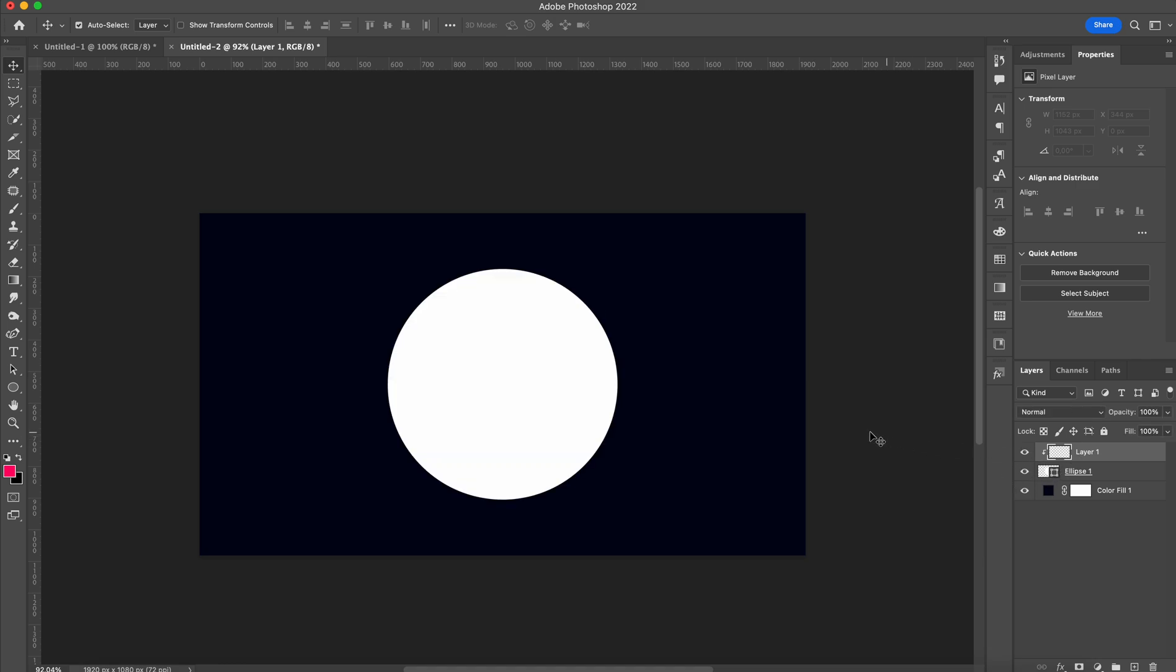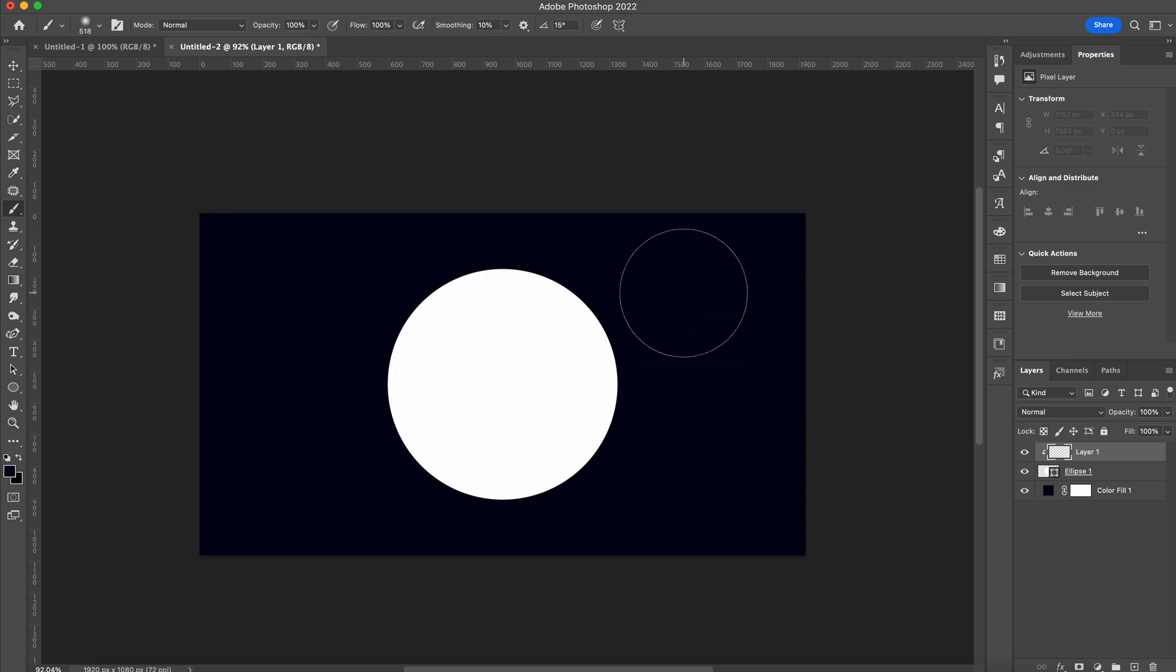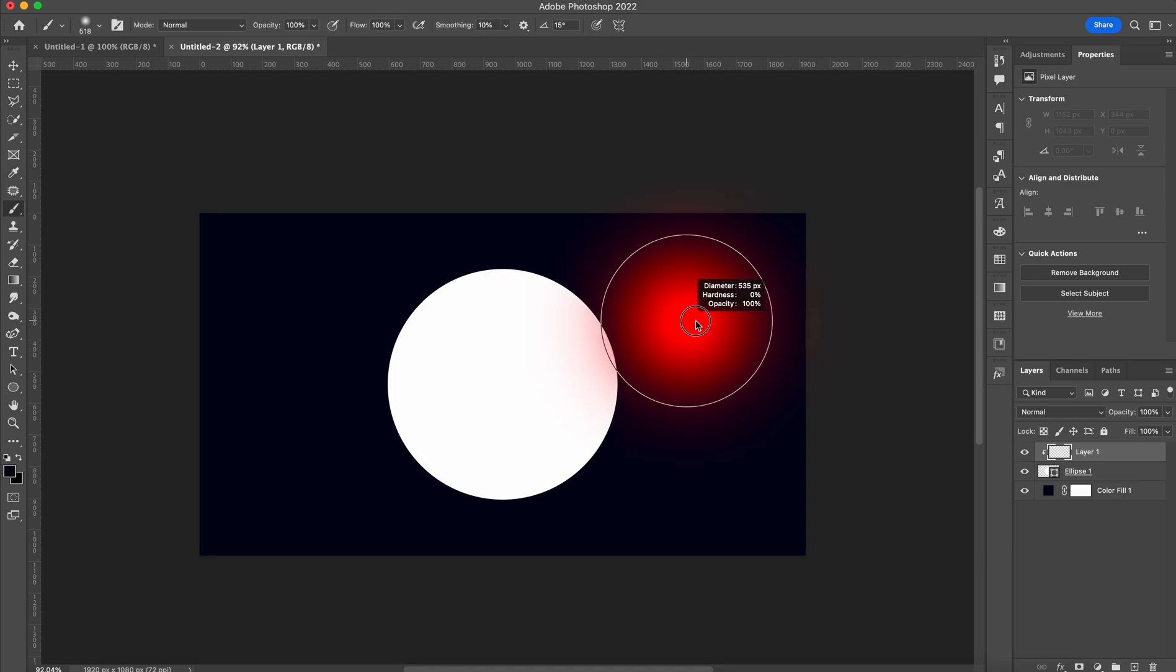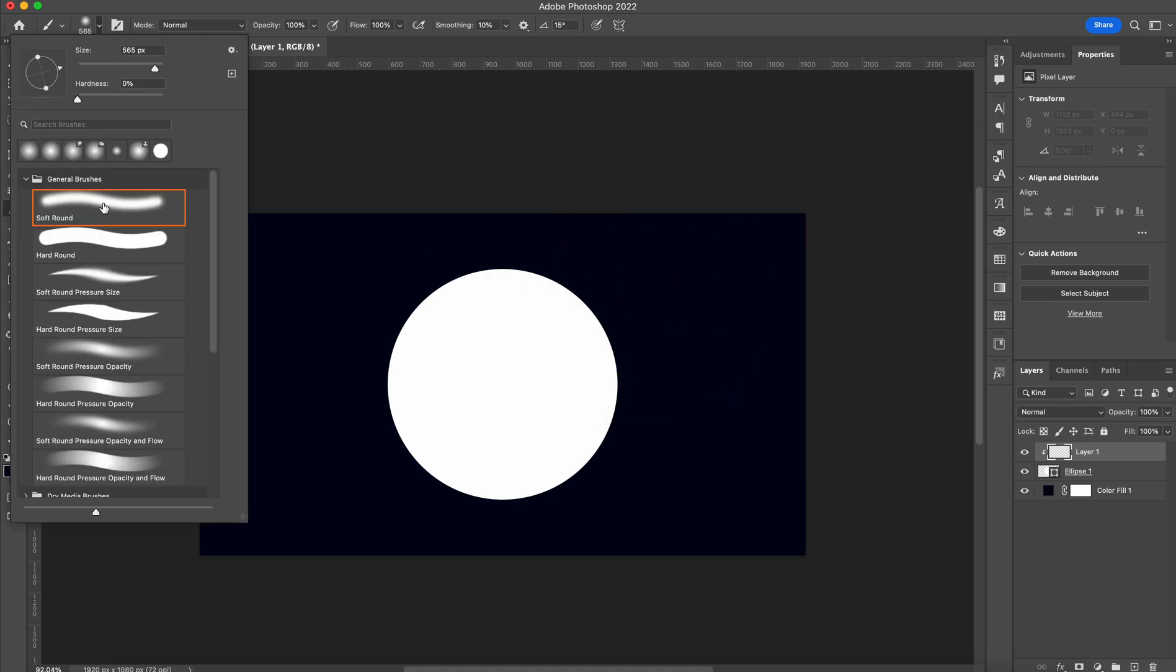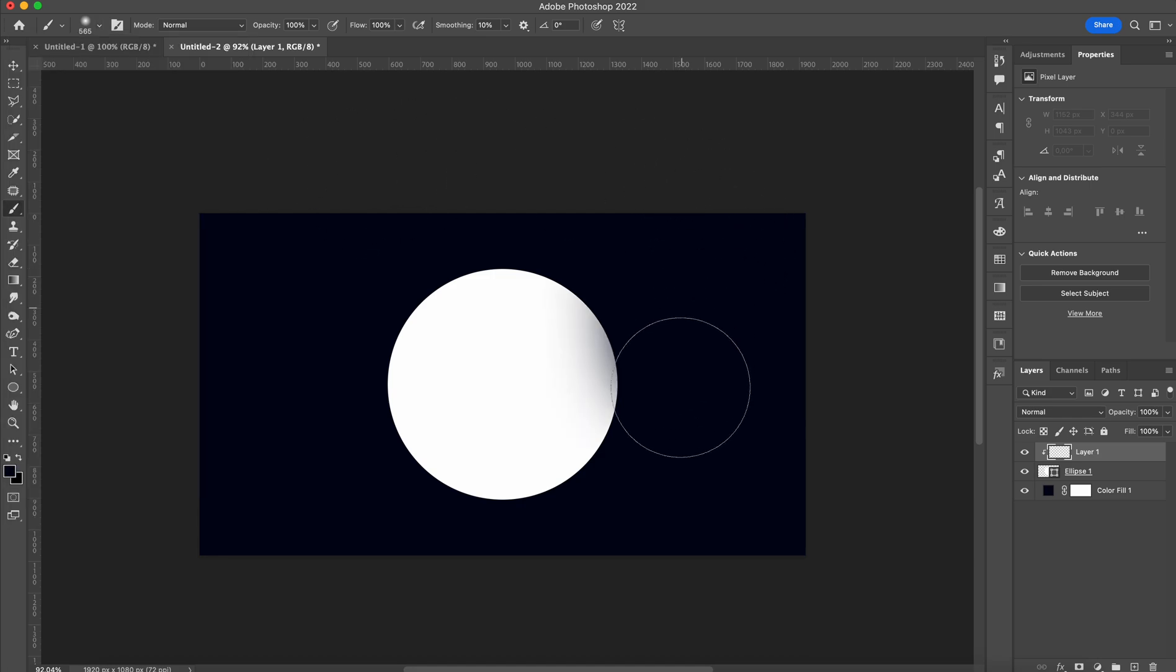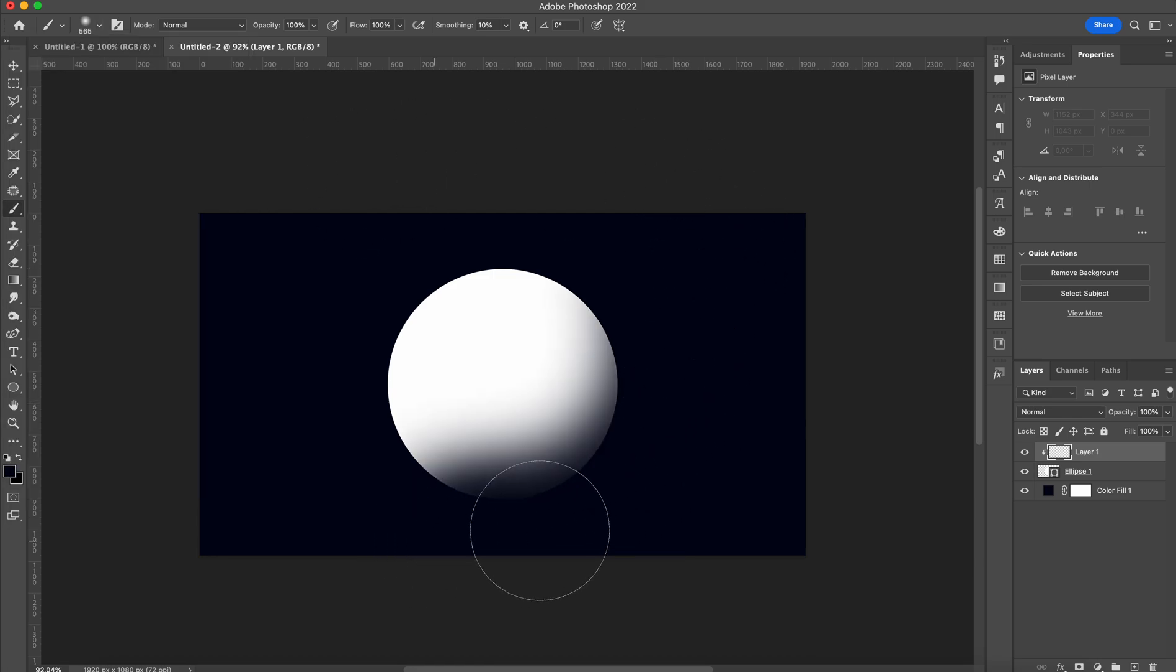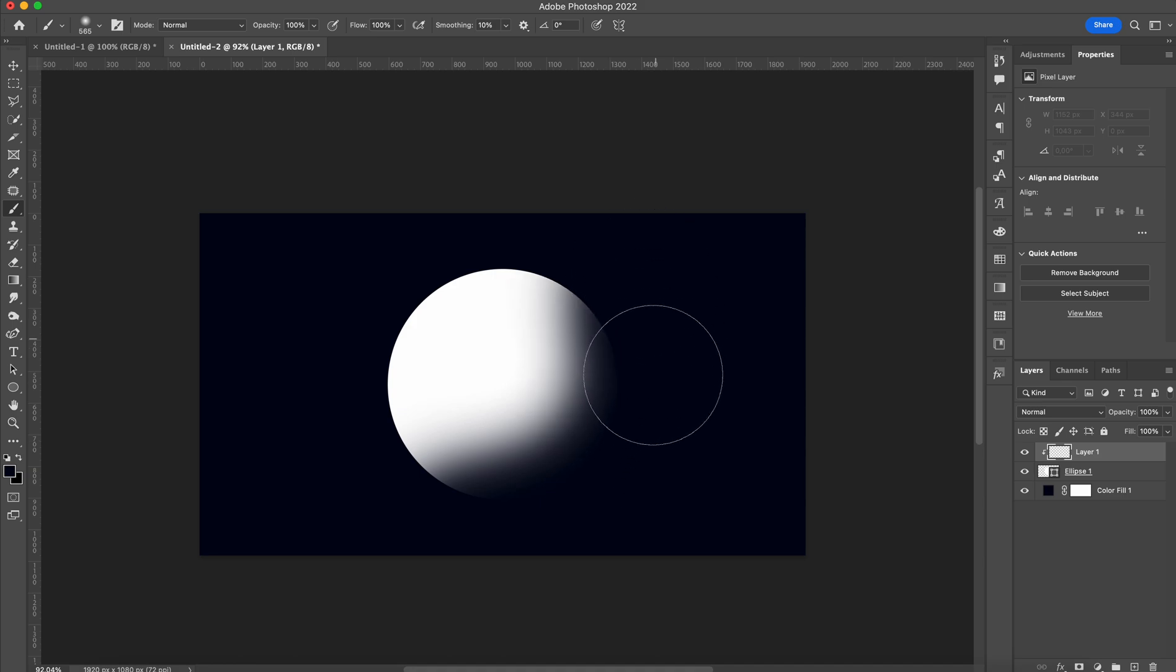I'm going to press I on my keyboard to grab the eyedropper tool and select my background color. Then I'm going to grab a big soft brush, which you can find right here in the general brushes, and gently make a shadow on this bottom corner.